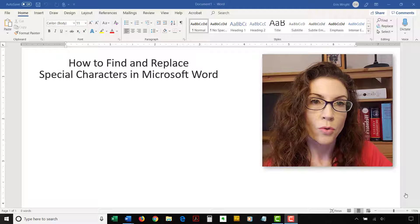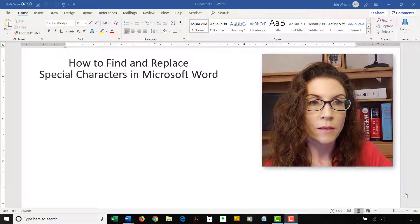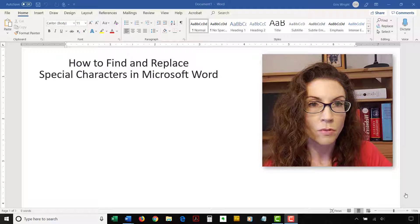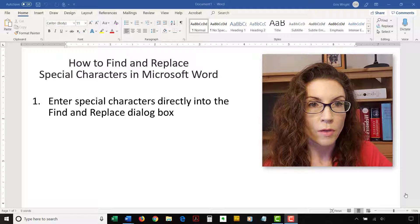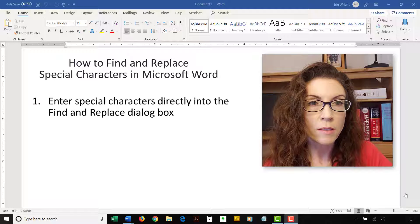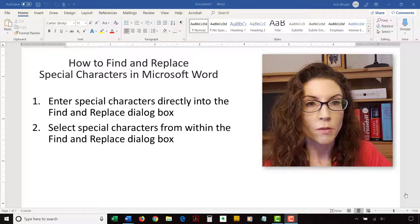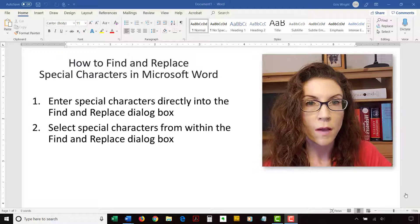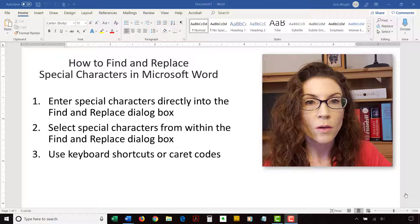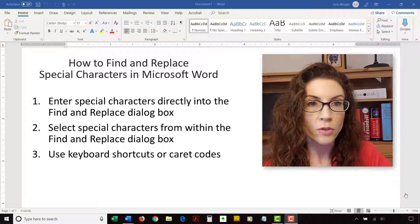Today's tutorial shows you three ways to find and replace special characters in Microsoft Word. First, we'll enter special characters directly into the Find and Replace dialog box. Then, we'll select special characters from within the Find and Replace dialog box. Finally, we'll use keyboard shortcuts and caret codes.